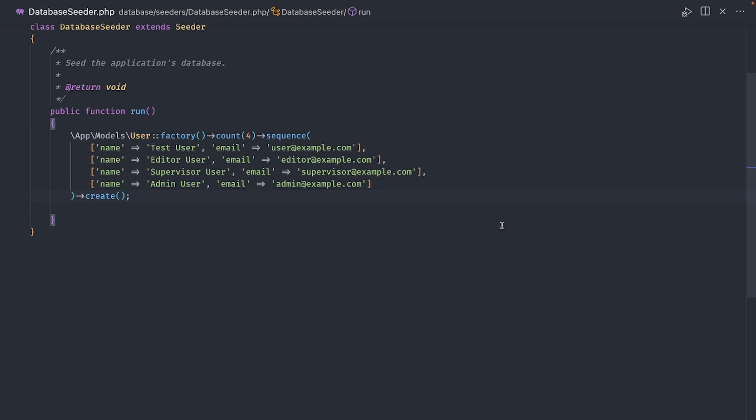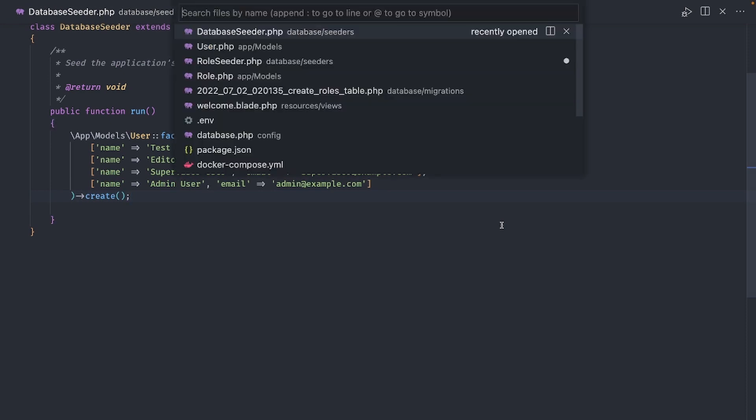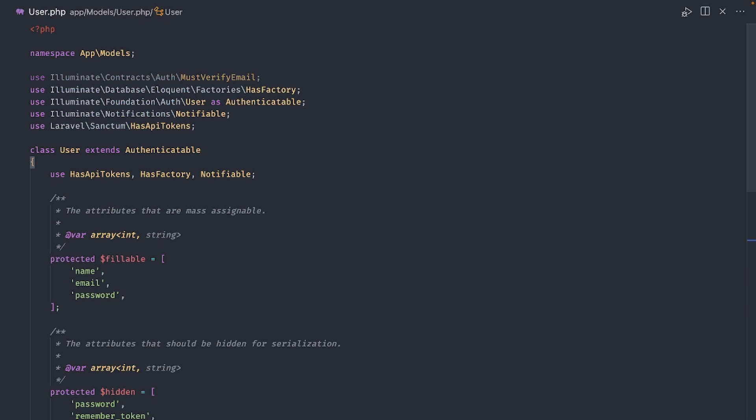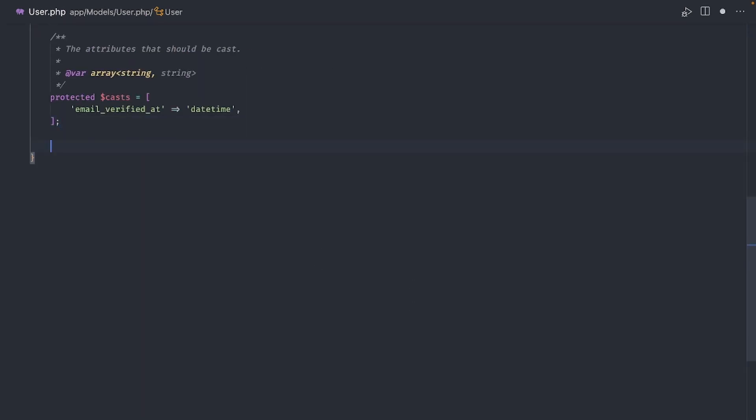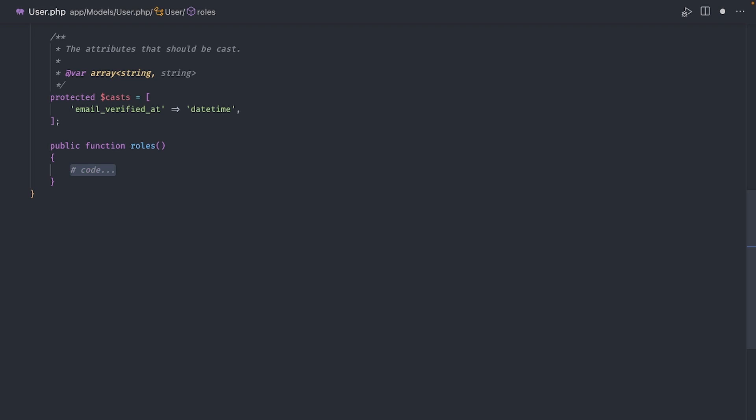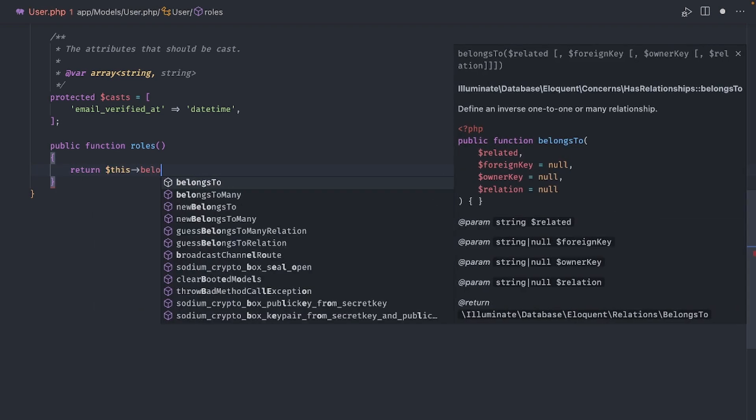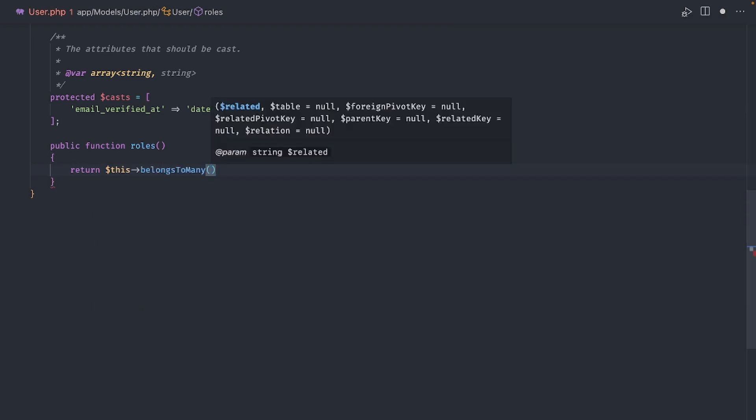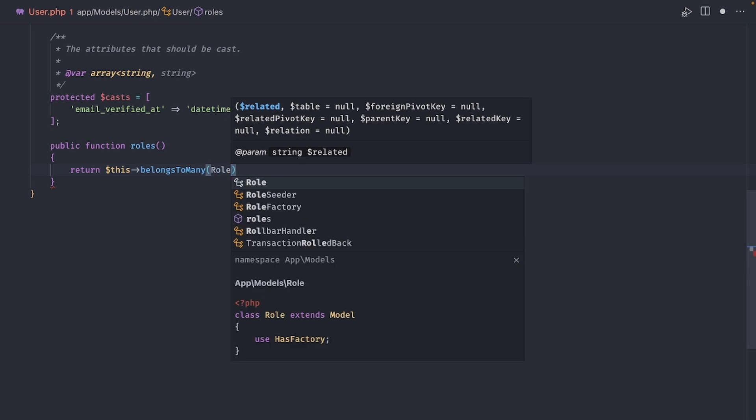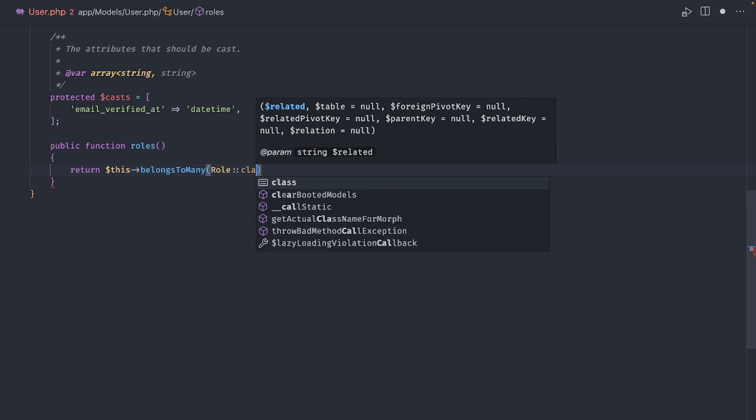Finally, we need to define the model relationship to the roles in the user model class. In here we create a new function called roles. We will return a belongs to many relationship and we pass the role class name to it.